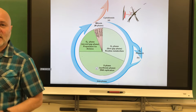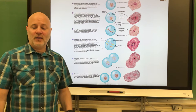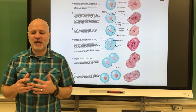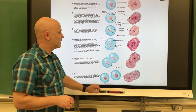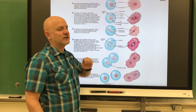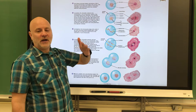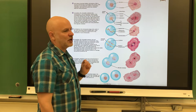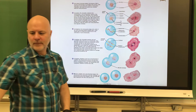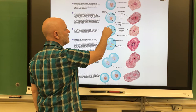In mitosis, DNA replication has already occurred and we have those X-shaped chromosomes. We start with one diploid cell and end up with two diploid cells. In prophase, the chromatin condenses down into chromosomes so we can now see them. The nuclear envelope fragments and disappears. Mitotic spindle fibers form and centrioles move to opposite ends of the cell, with the spindle fibers attaching to the chromosomes. In metaphase, those chromosomes are lined up in the middle of the cell.